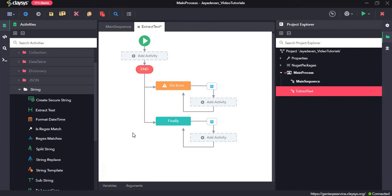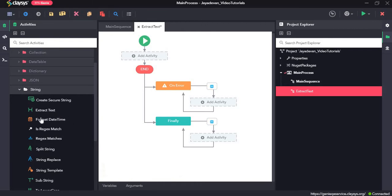Hi, welcome to the walkthrough of RPA Genie. In this walkthrough, we will learn about the extract text and format date time activities under the string section.